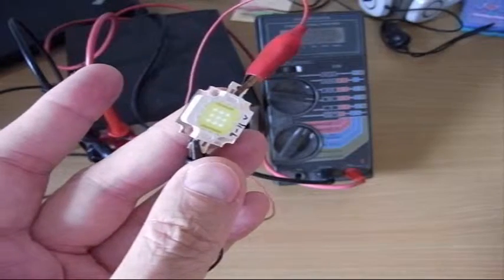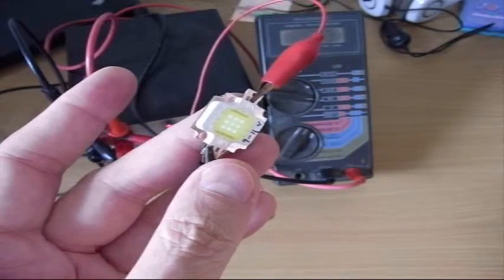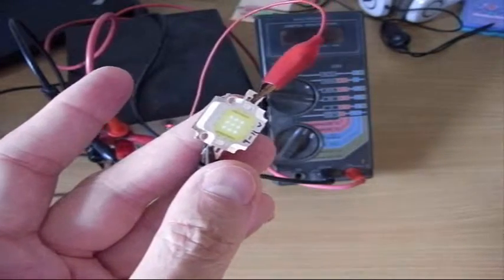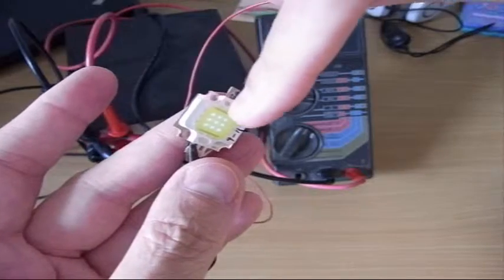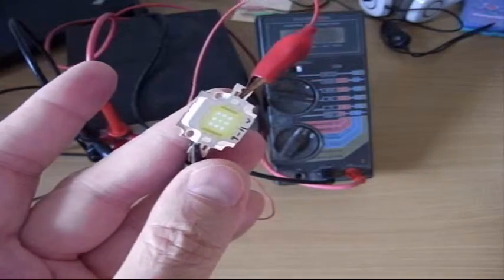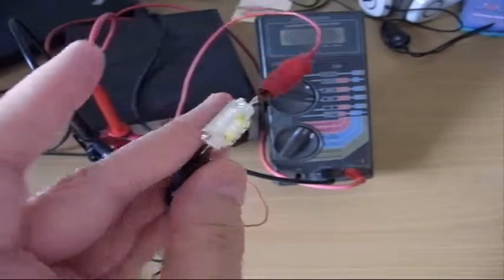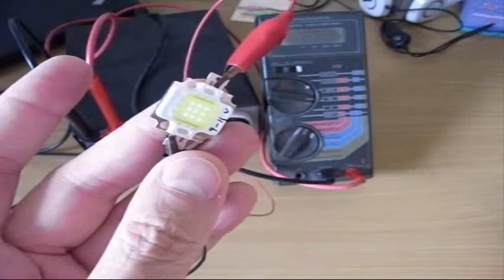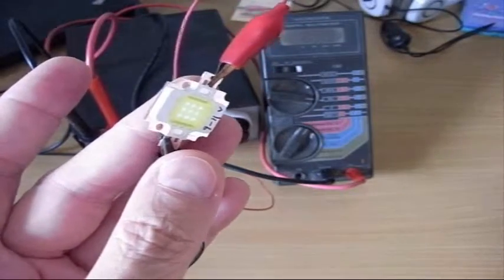Right now it's just under 7 volts. You can see it's a 3x3 matrix of LEDs. It's sitting on a piece of aluminum. It needs a heat sink so I can't run it at full power to show you.